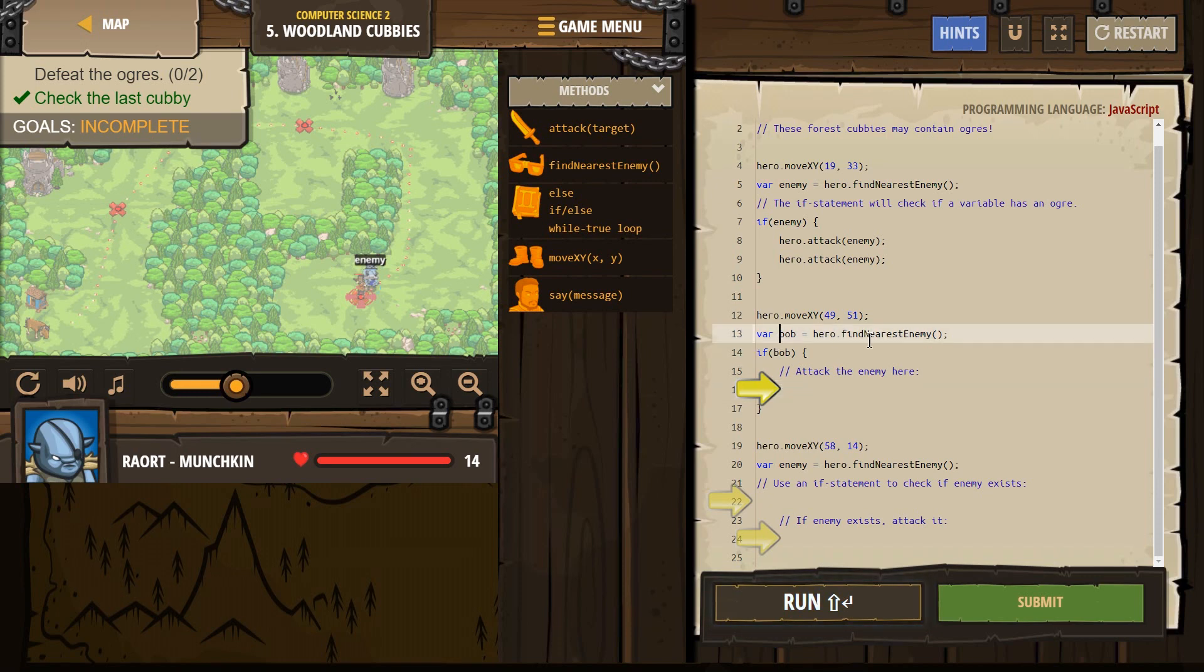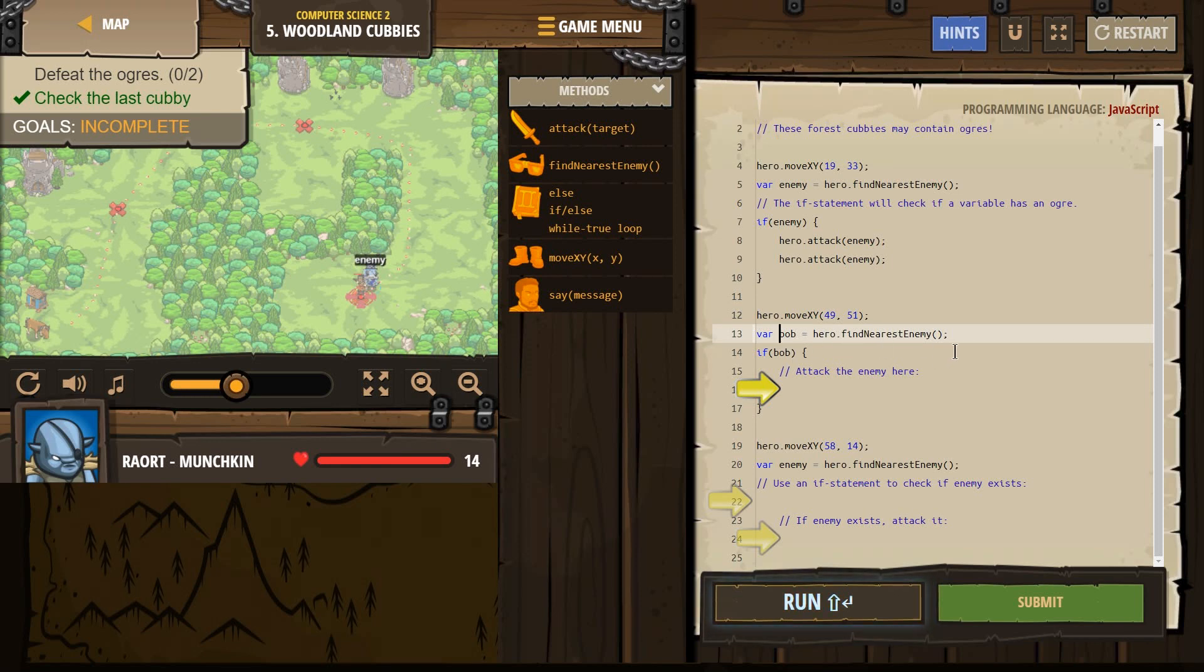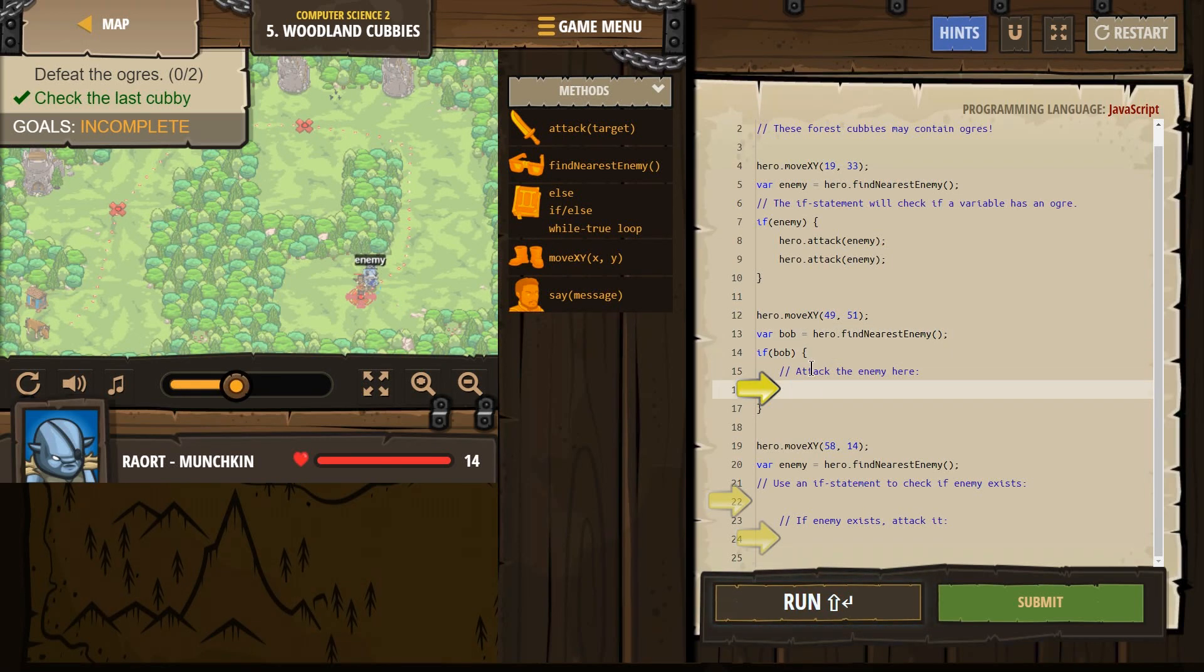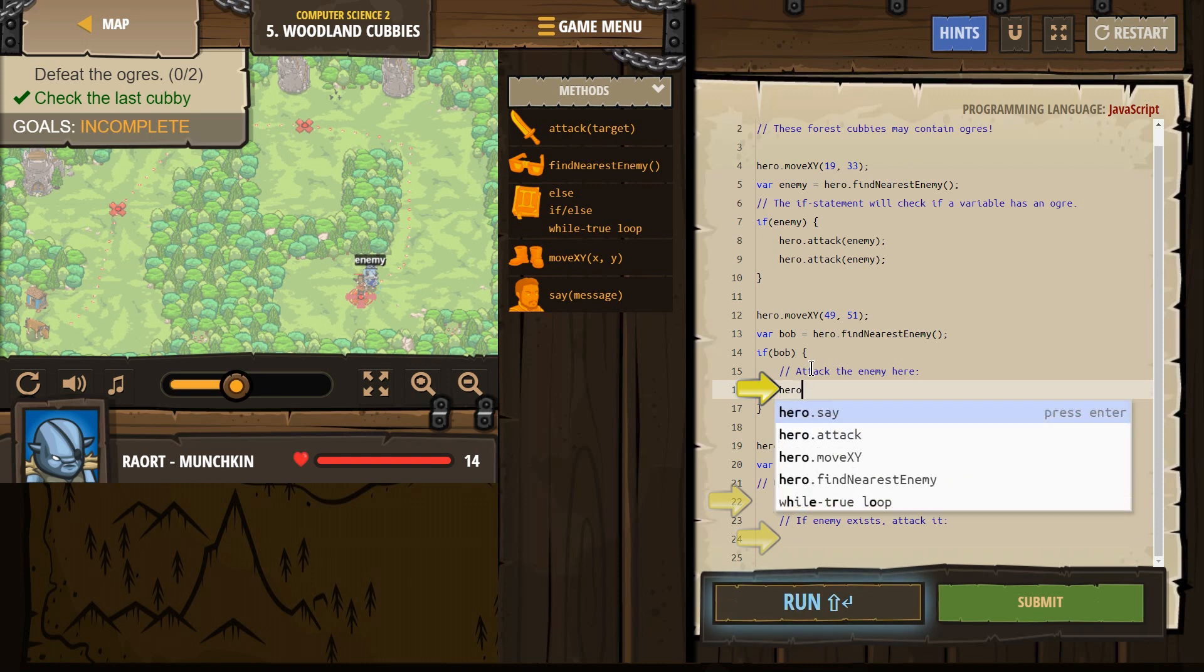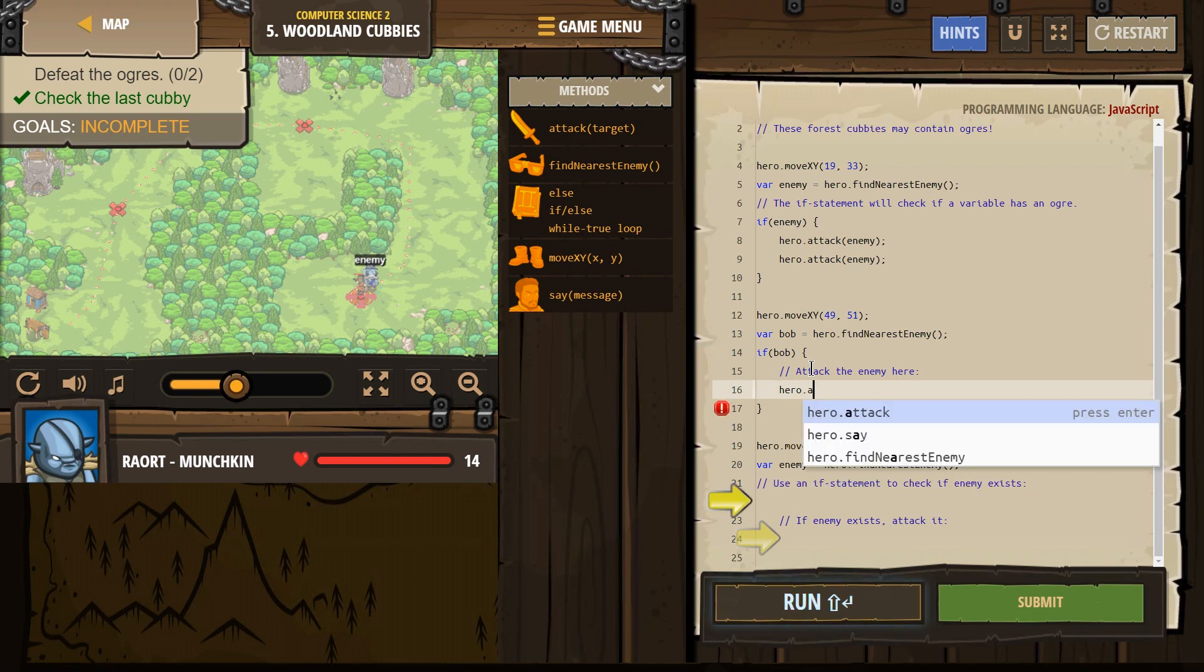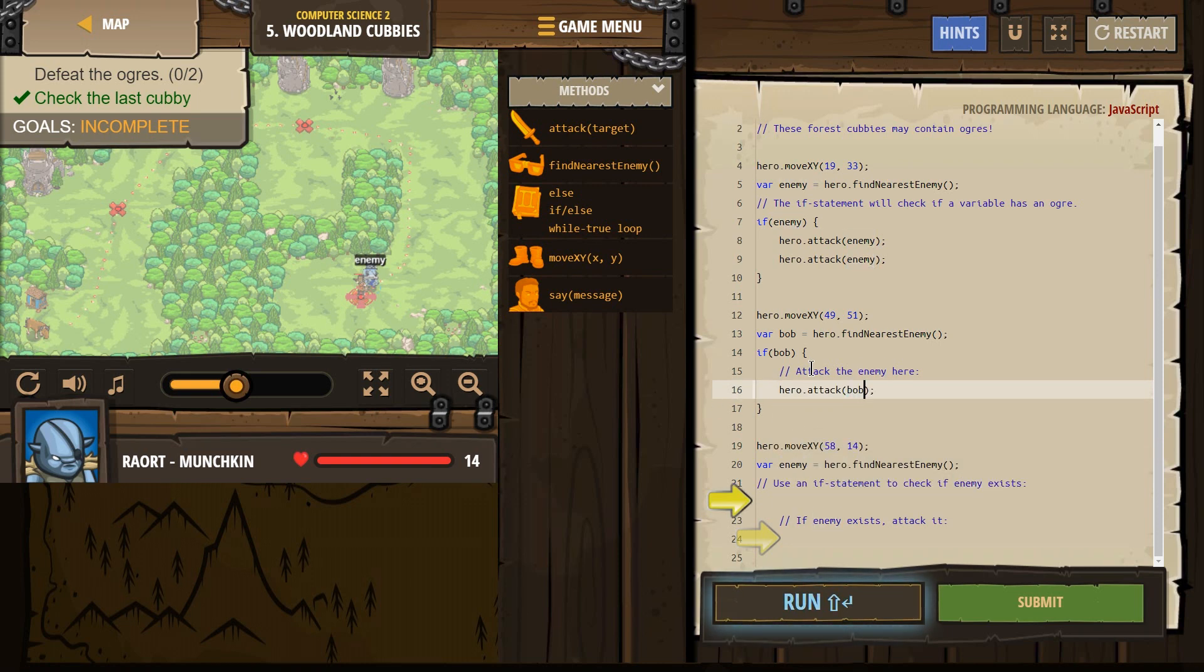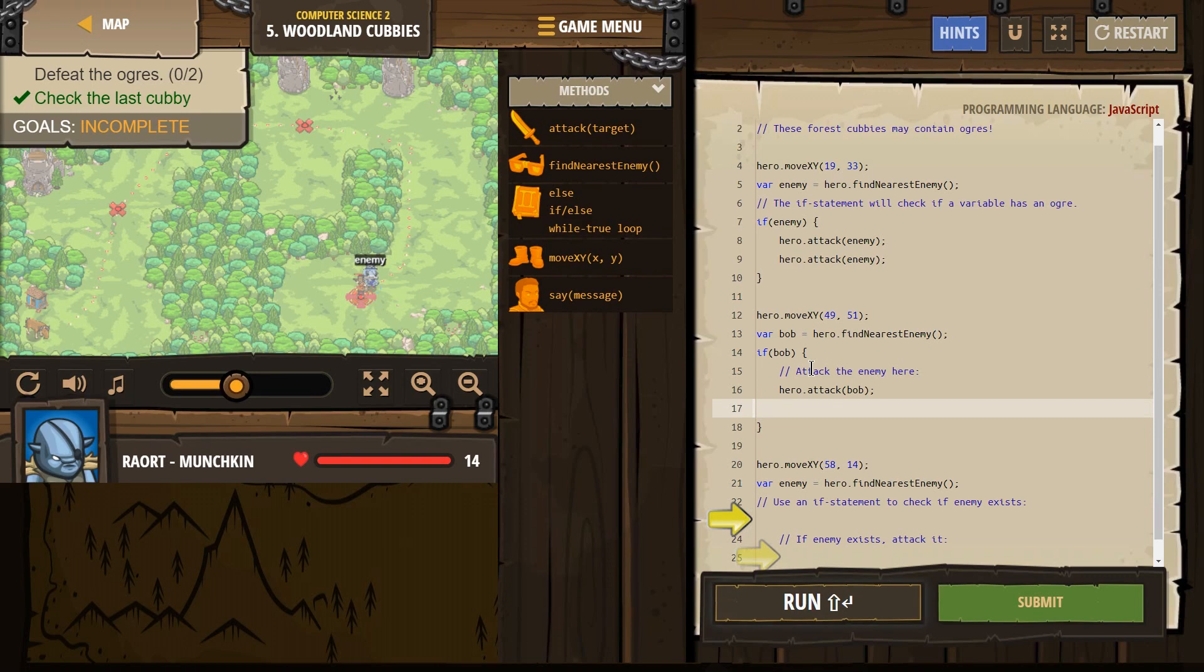Hero attack. So if he looks around and finds someone, he's going to look around. If he finds someone, this will run. And what do we want? Well, we want our hero to attack that person he just found.